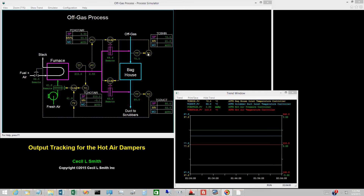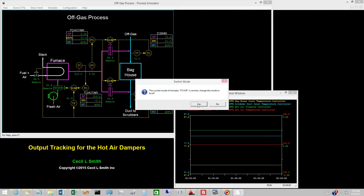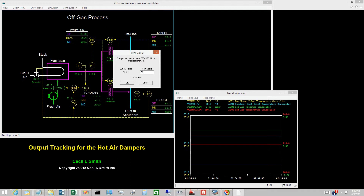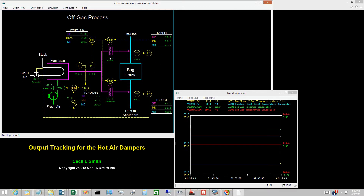To illustrate the effect of tracking, switch the hot air damper to baghouse inlet to local. The mode of the baghouse inlet temperature controller is displayed as AUT*, so tracking is active. The mode of the hot air pressure controller is auto, so this loop is functioning. Change the opening of the hot air damper to baghouse inlet from 64.4% to 70%. To maintain the same arithmetic average, the opening of the hot air damper to scrubber duct inlet changes by the same amount but in the opposite direction.